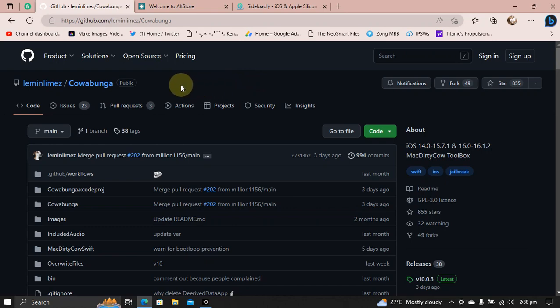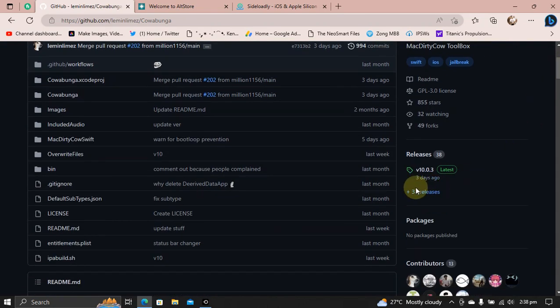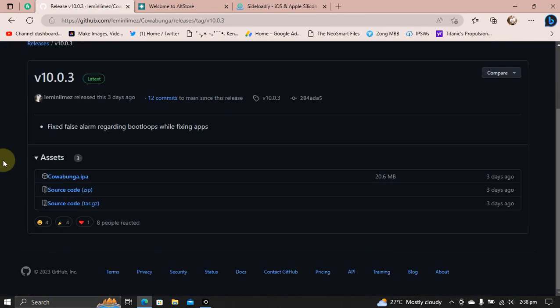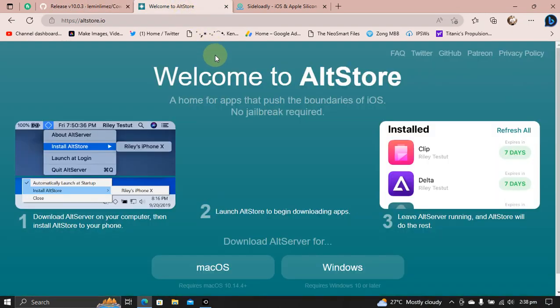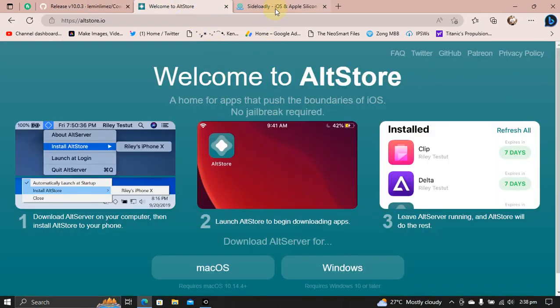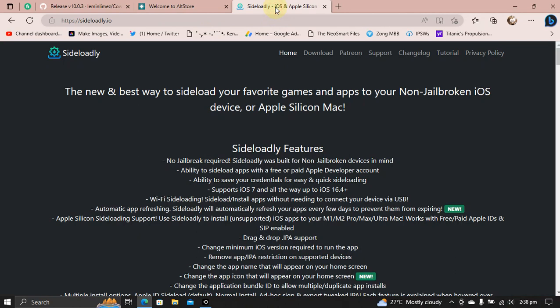First of all, get to the official GitHub page, scroll down and you will see the latest release. From here get the IPA for this app. Next you can use AltStore or Sideloadly to install this app onto your device. Both Sideloadly and AltStore are completely free.